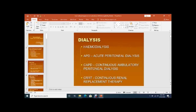In CAPD, a Tenckhoff catheter is inserted into the peritoneal cavity and various sessions of dialysis are conducted using peritoneal solution to remove solutes and extra water. It is also a home dialysis — 'continuous ambulatory' means the patient can walk.